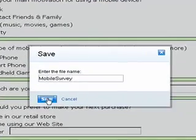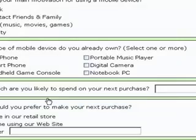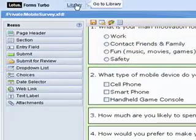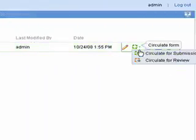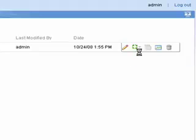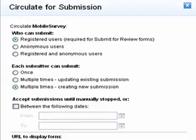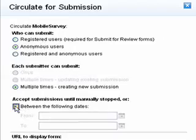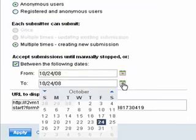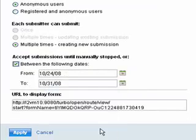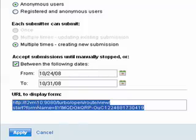Steve saves the form and navigates back to the form repository. This opens a new pop-up window where he allows for anonymous users, meaning clients do not require a login and password to access the form. Steve sets how long the survey is to be active for, then makes a copy of the auto-generated URL that will be used by the selected clientele to access the survey form.